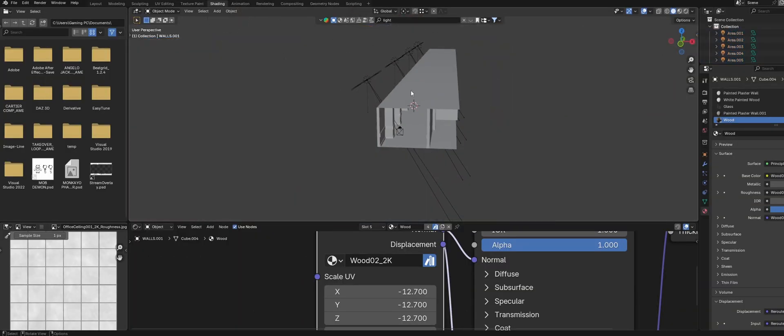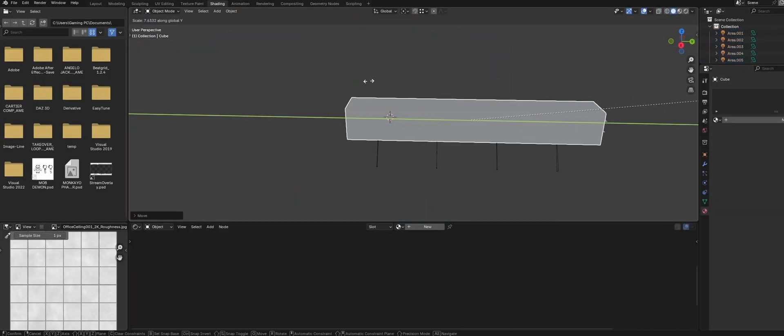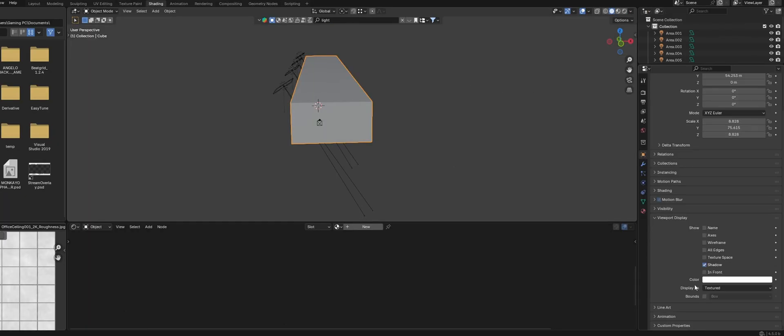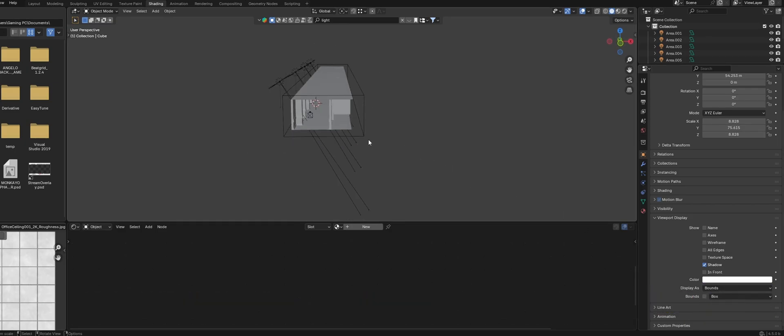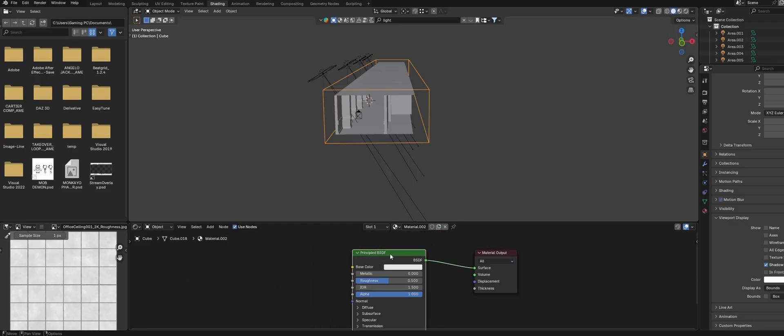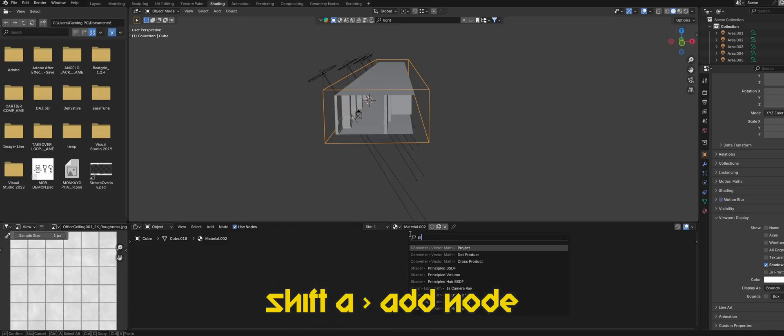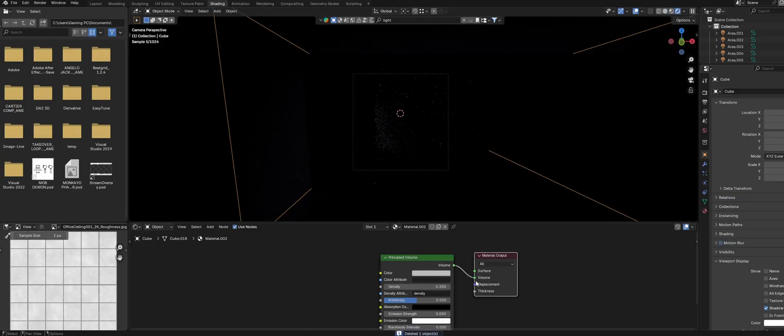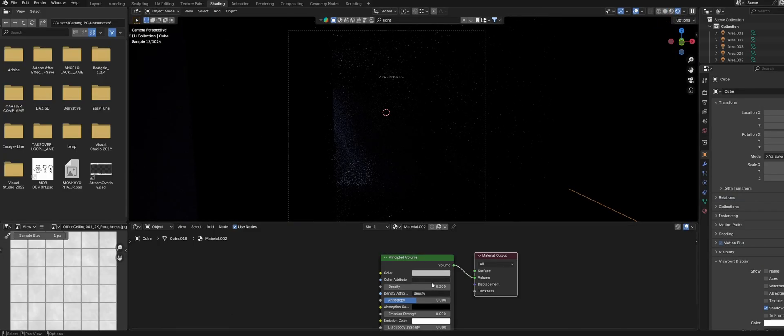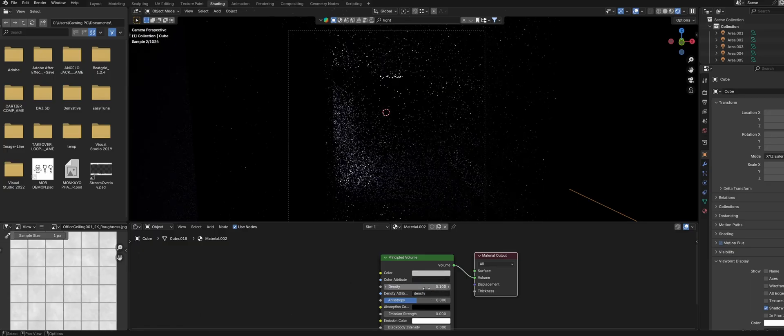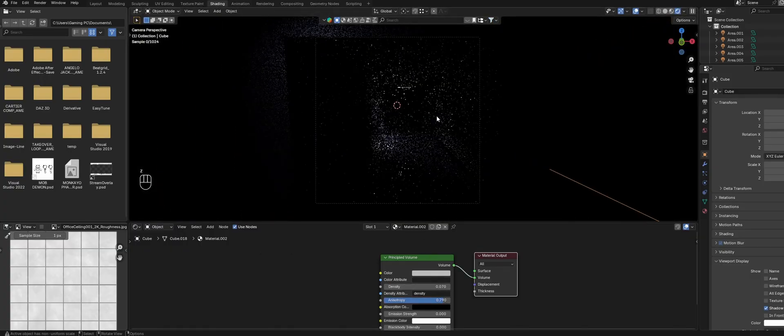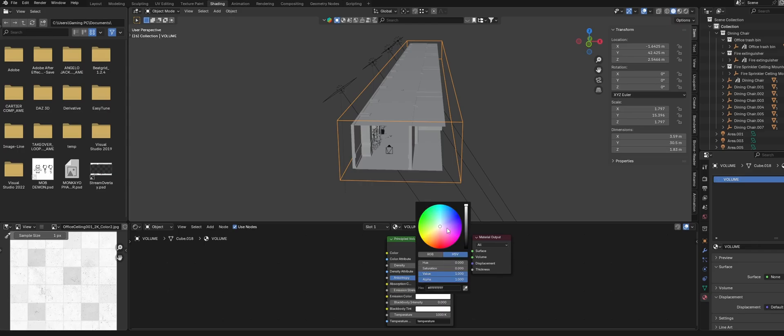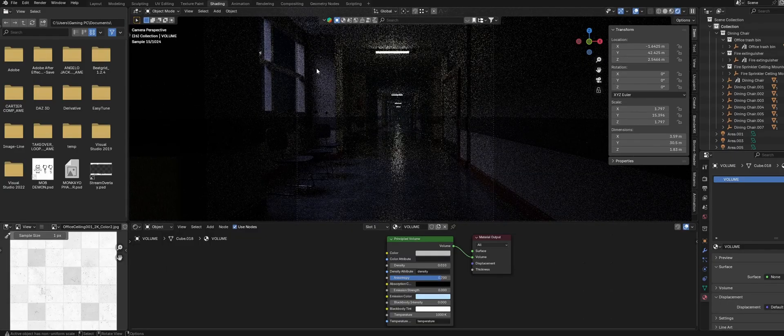Next let's add some fog to our scene using a volume. Create a cube and scale it up to cover the entire scene. To hide the cube so that we can still see our scene head over to the object properties tab and under viewport display change display as to bounds. Now in the shading tab delete the principled BSDF and add in a principled volume shader. Make sure that you plug the shader into the volume of the material output node otherwise things are gonna break. The default density is really high so lower it down to something more reasonable and increase the anisotropy to 0.7. I'm also going to increase the emission by a very small value and add a slight blue tint to the emission color. This just helps to add a bit of brightness and color into our scene.